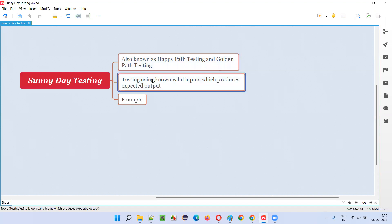Testing will be performed using valid inputs which produce expected output. For example, let's say there is a login page. In the login page, you generally see a username field, password field, and login button.